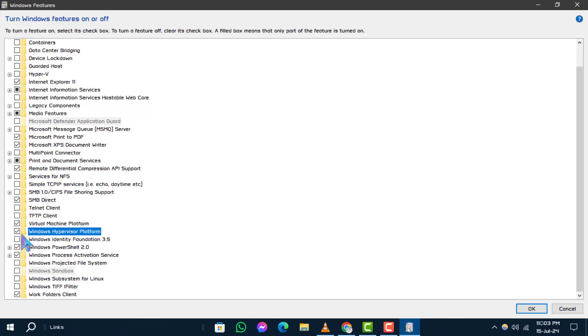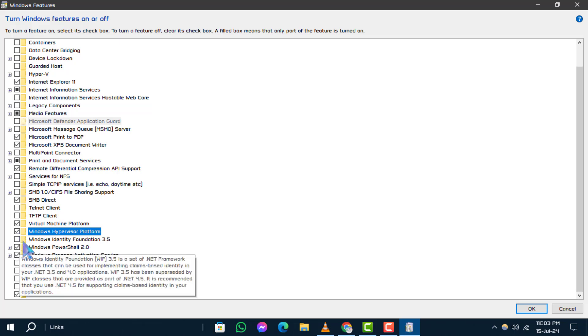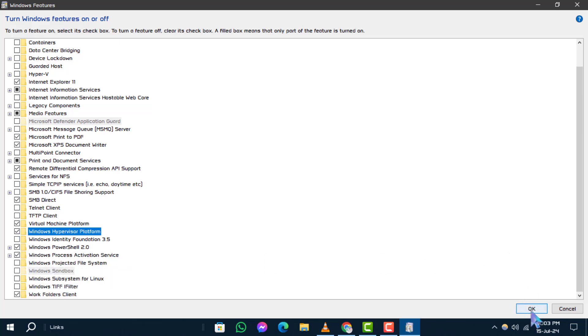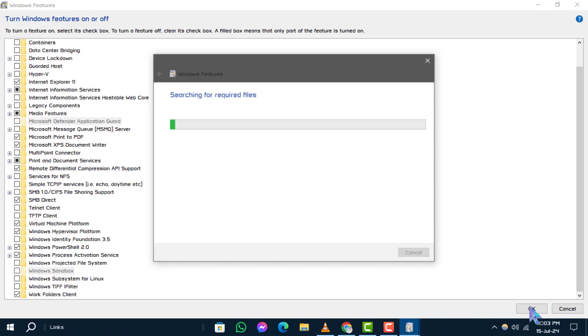Step 5. After making your selection, click on the OK button to apply the changes.